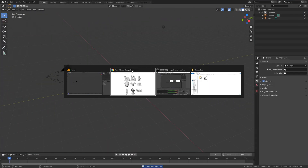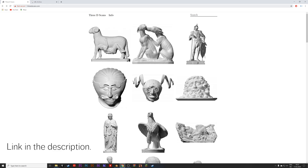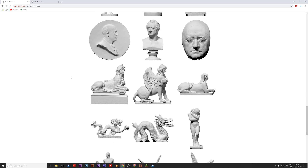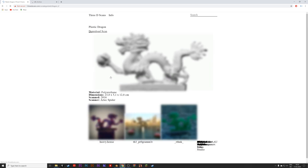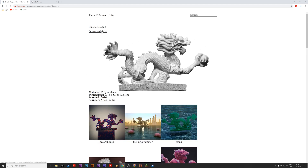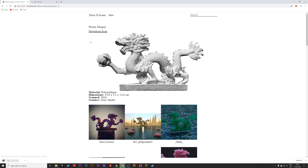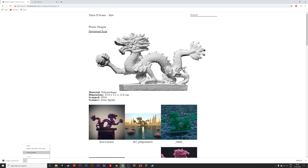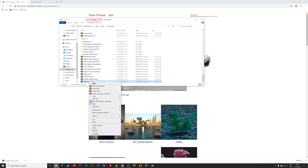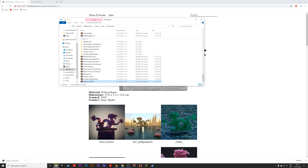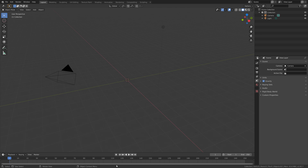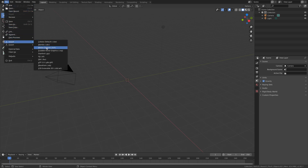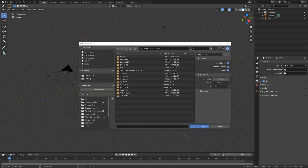Press X to delete the default cube, then we'll use an example mesh that you can find in the link in the description — it's free. Select it, download the scan, select the zip file and unzip it, then go into Blender and go to File > Import > Import OBJ.